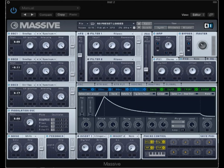I'm starting with a really basic kind of square wave sound that's been combined with three oscillators.